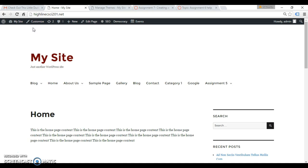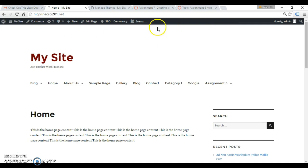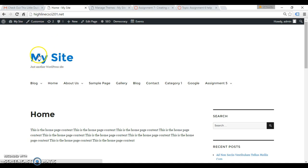So we're actually going to have to create a new menu location or theme location up near the top of our page above our site title. Then we're going to create a new menu, maybe just put three items in it, and we're going to assign it to this new menu location.